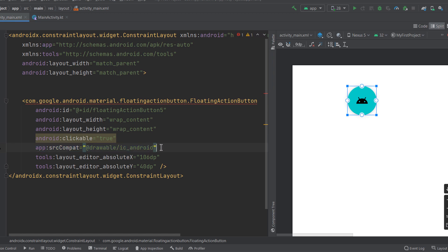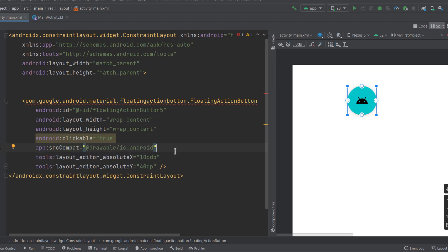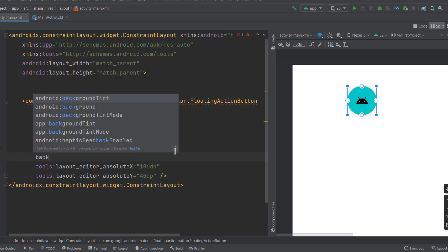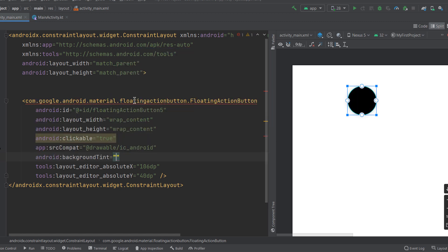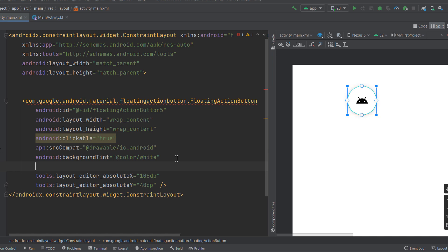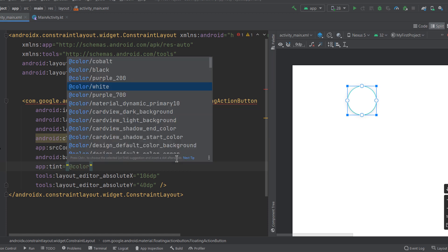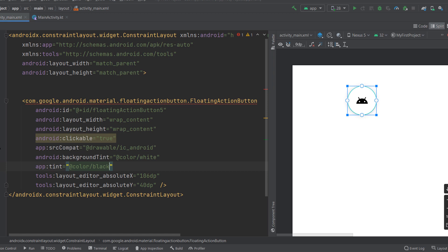The first attribute to look at is the `src` attribute, which we discussed in the ImageView video. As a revision, `src` is used to give a vector icon or an image to your view. To customize the FAB's background color, use the `backgroundTint` attribute — for example, setting it to white makes the FAB background white. To change the icon color, use the `app:tint` attribute and reference a color from your color resource.